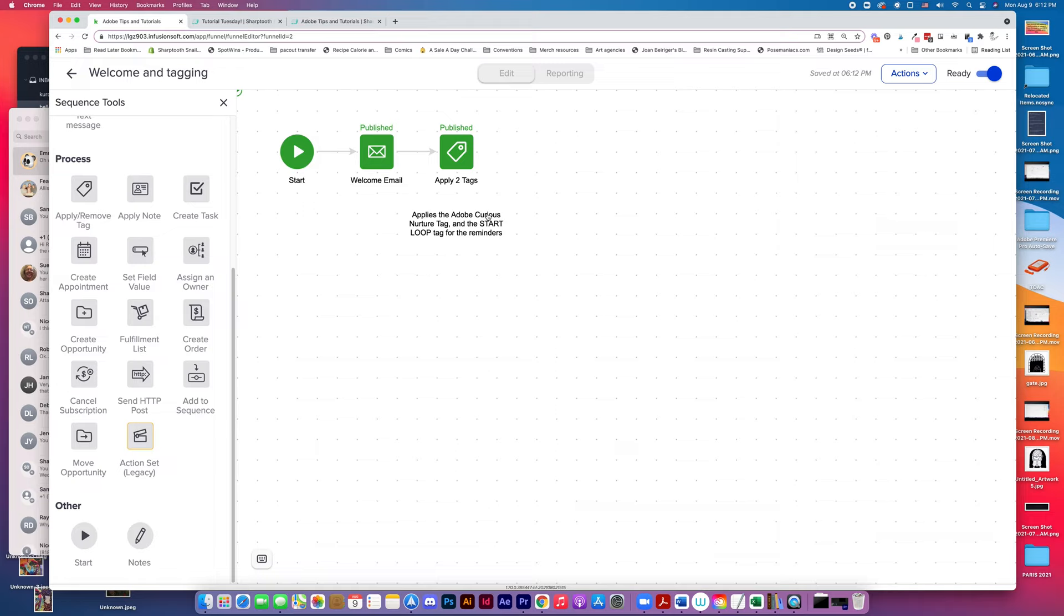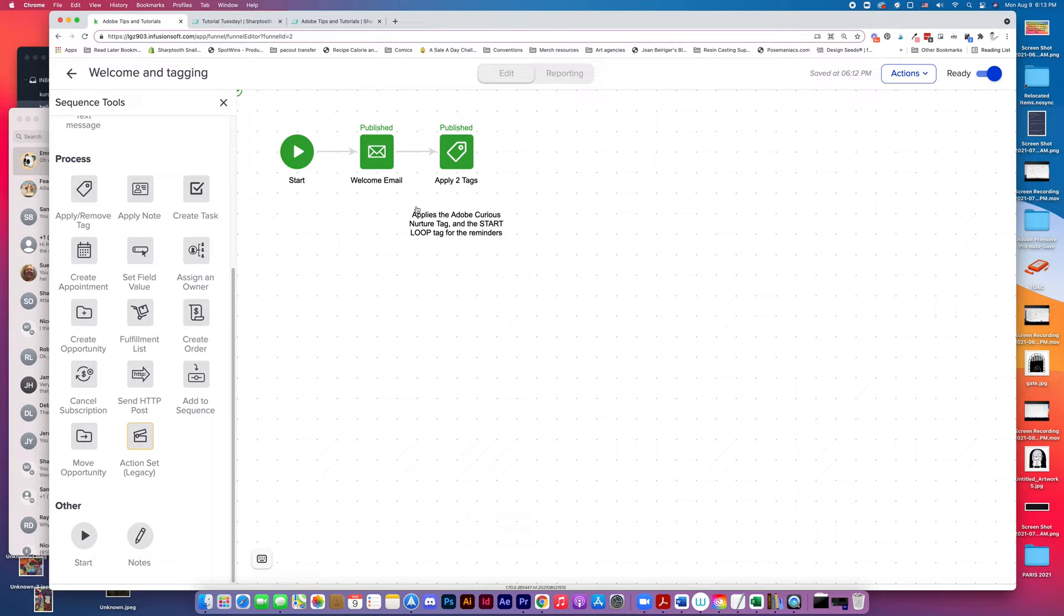It applies the Adobe Curious Nurture tag. So I have these Nurture tags so that I can send people who have expressed interest in something that runs on a campaign broadcasts when I'm inspired to do so. It also applies the Start Loop tag for the reminders.